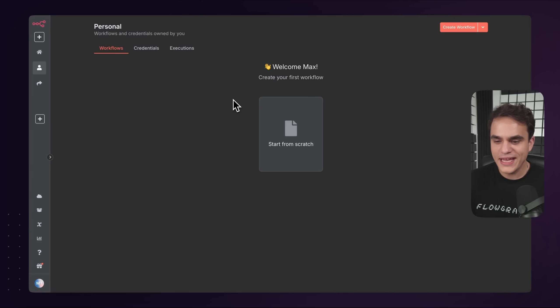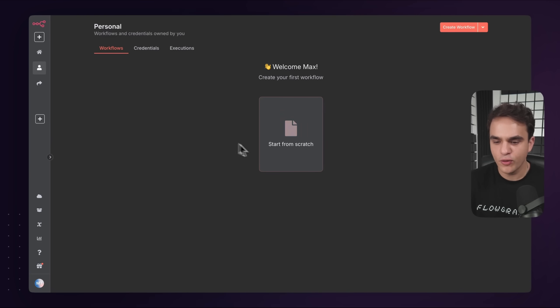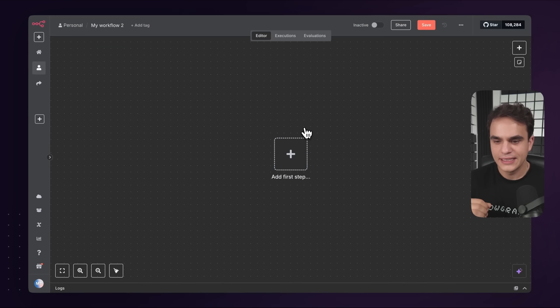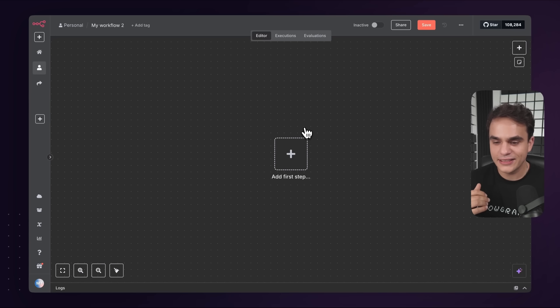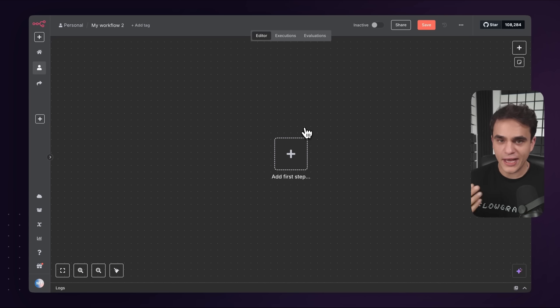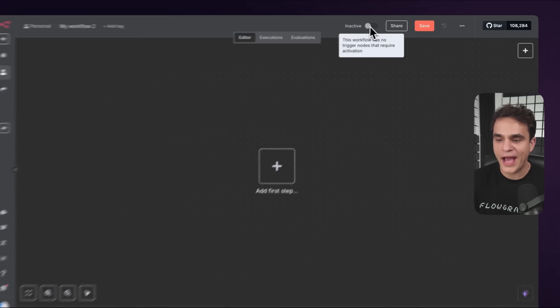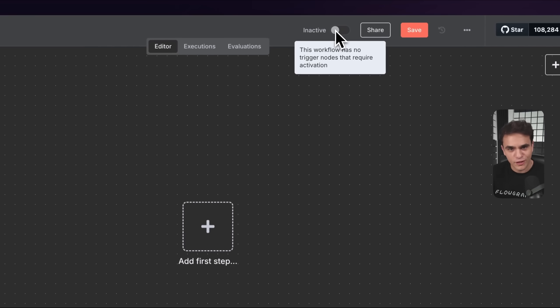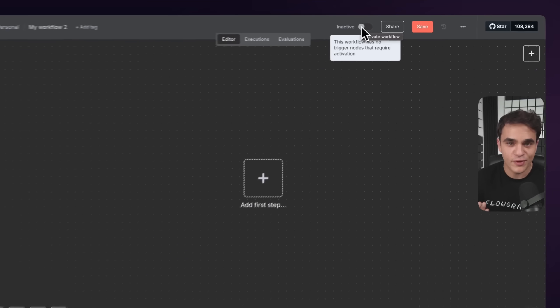Alright, with all that in mind, let's switch to n8n and begin. I'm here in a brand new n8n workspace, and let's start a new workflow from scratch. This is going to take us to the workflow canvas. This is where you build out your workflow, activate it, and then it runs automatically, saving you a bunch of time.